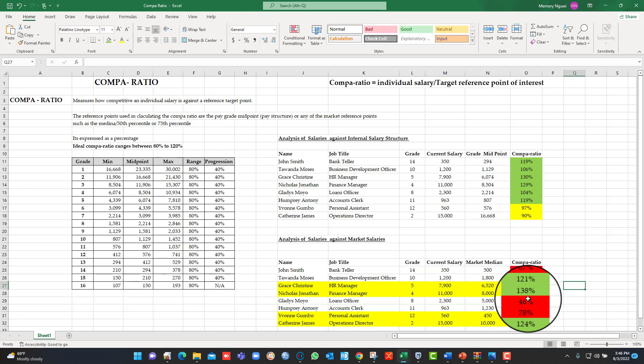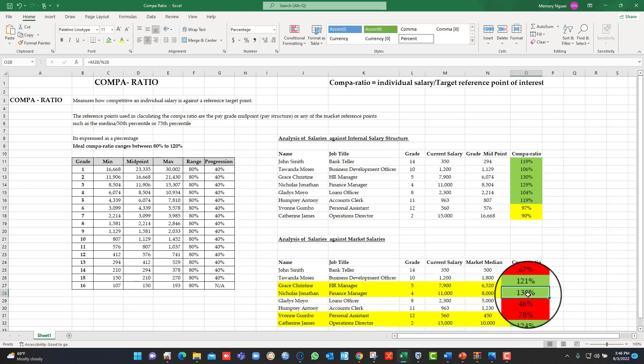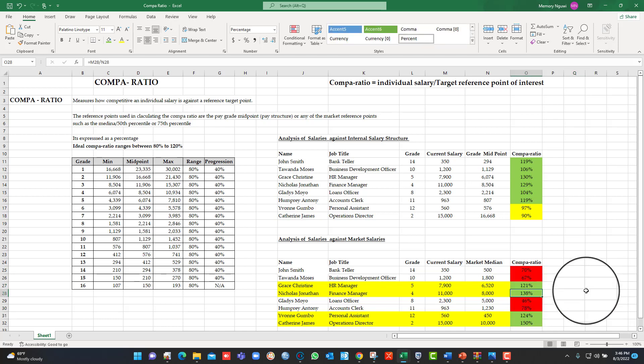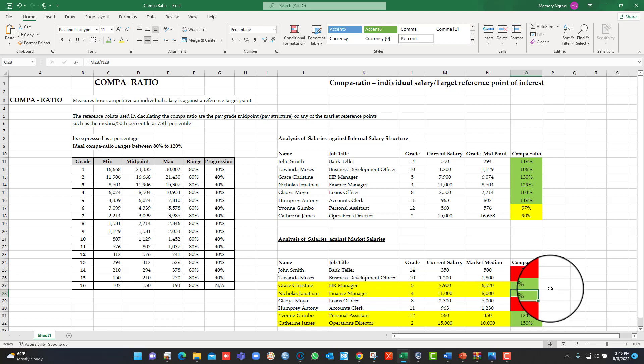If you are finding, for example, that now there are some roles that are at 138% Compa-ratio, there could be, yes, you may be overpaying those people. Maybe you overpay them without looking at the market. These are all examples. But you can go deeper and analyze.